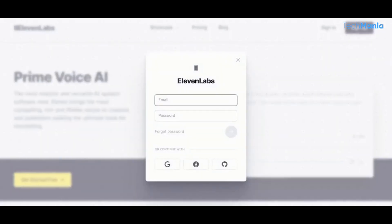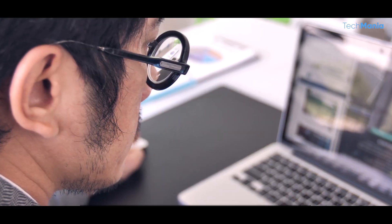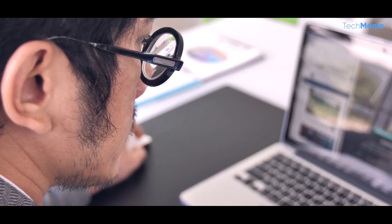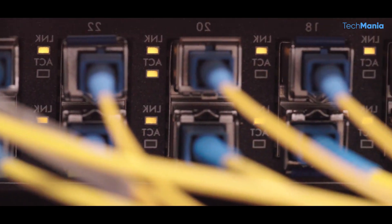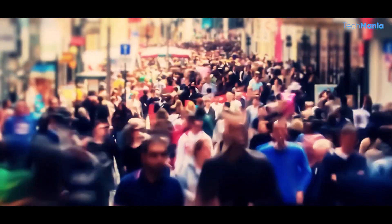But Eleven Labs isn't just focused on developing technology. The company is also committed to promoting AI's ethical and responsible use. This includes taking steps to ensure that technology is used to benefit society.